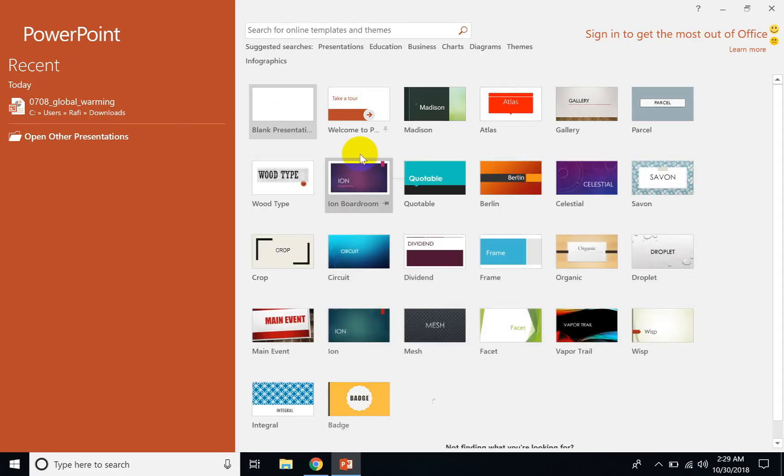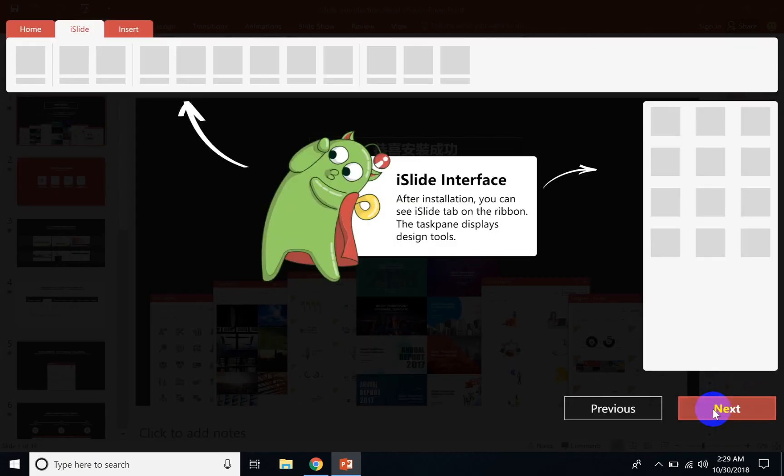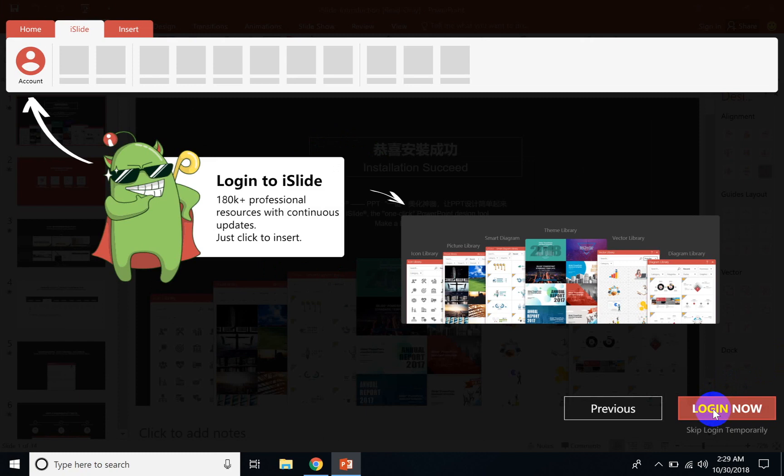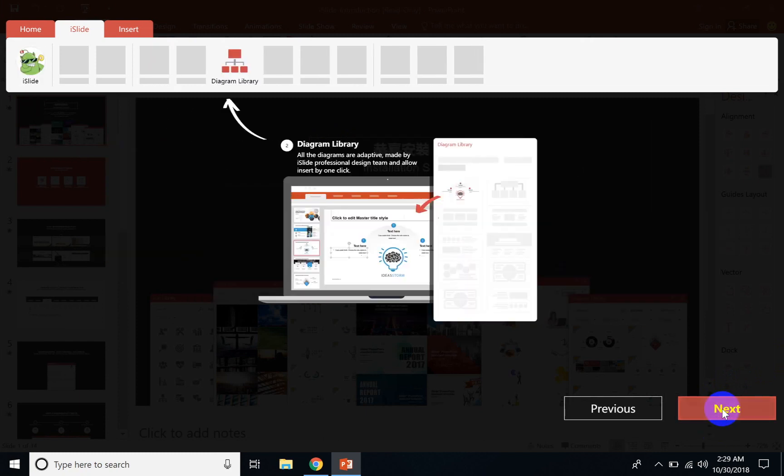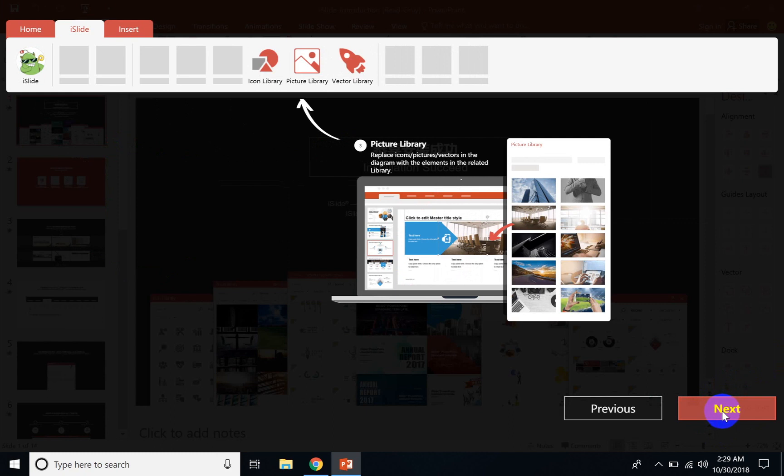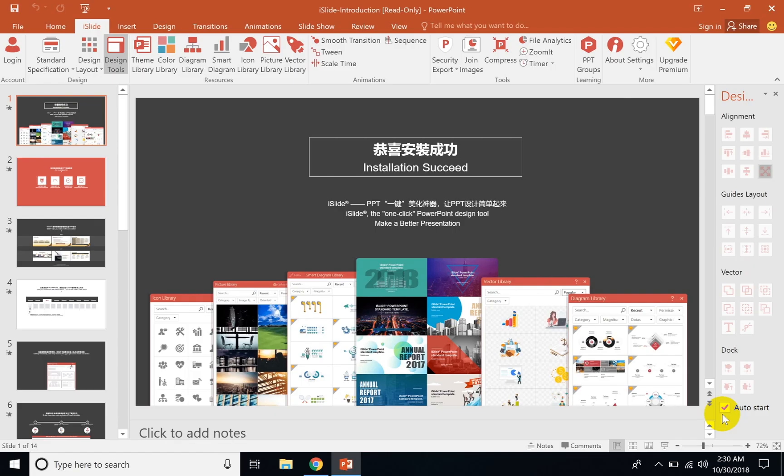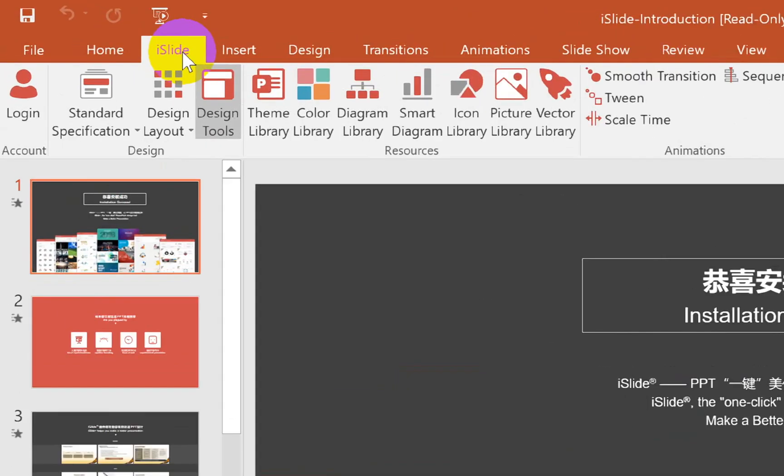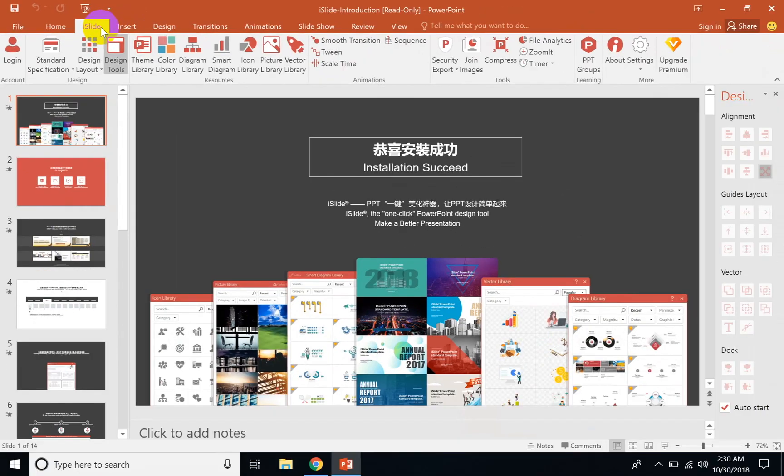Once you open up PowerPoint, you will see a screen that gives you a guide about what this is and how you can use it. There's theme library, diagram library, and picture library, and you can make quick and professional stuff using this app.